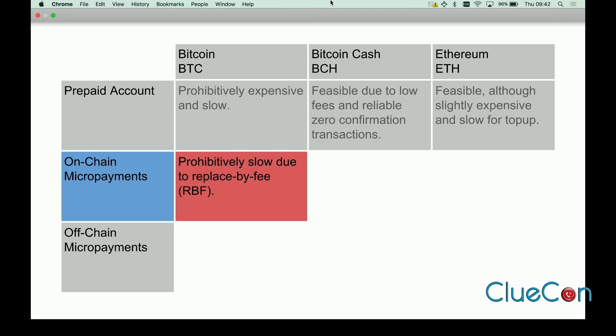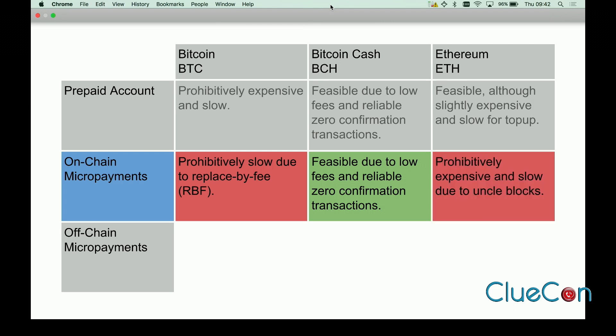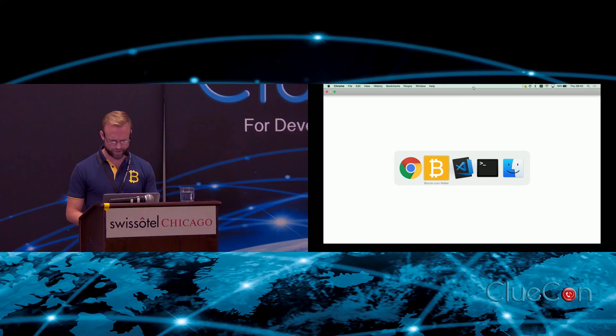Bitcoin for micropayments is definitely not an option - you're not going to spend ten dollars in fees to pay five cents in call usage. Bitcoin Cash is actually still feasible for micropayments because the fees are sub-cent. Ethereum is also just too expensive for this sort of thing. Okay, time for a demo because I've been talking way too much.